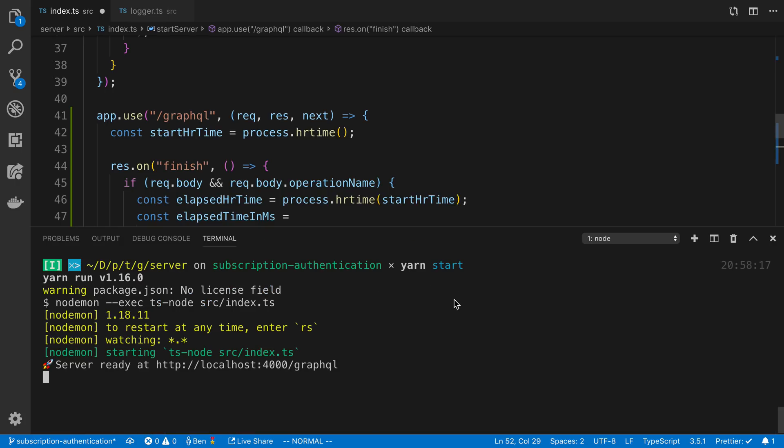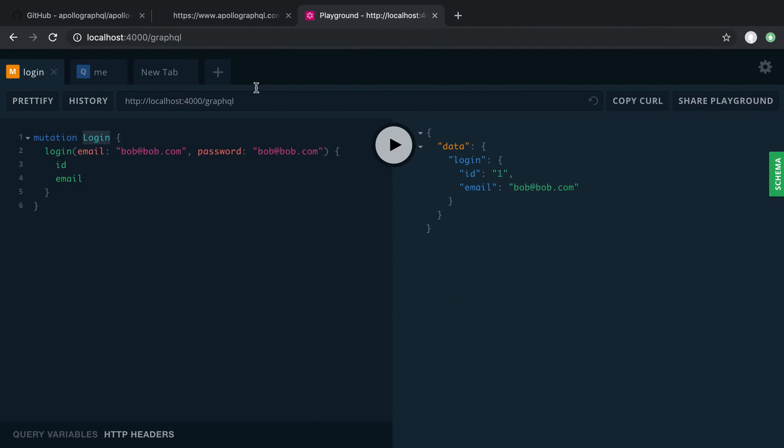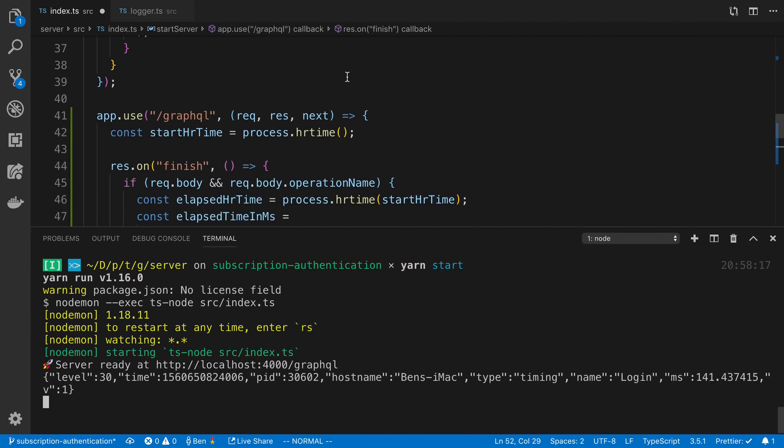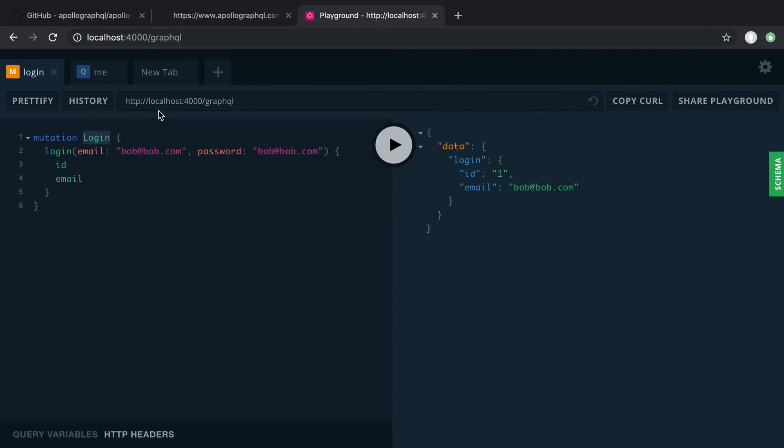If I open up my log and go over to GraphQL Playground, I can run some requests. Here I just ran login, and we can see what this logged out. I can see that the name was login, and it took 141 milliseconds to do the login. I can run me, and I can see how long that took.